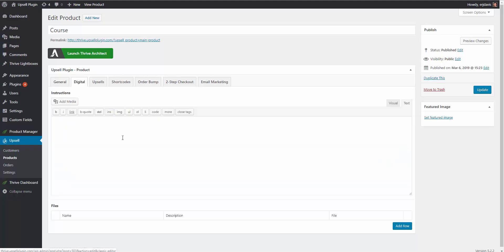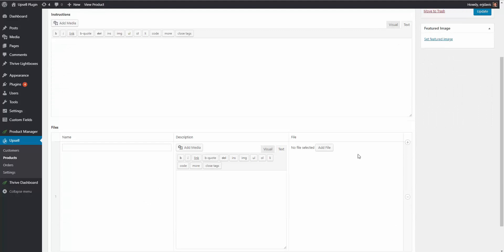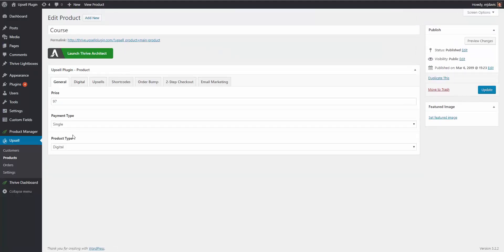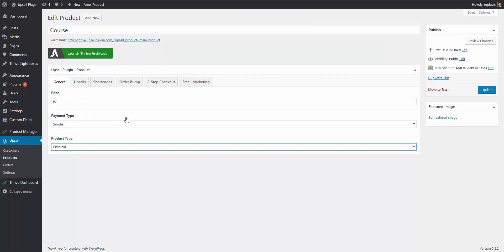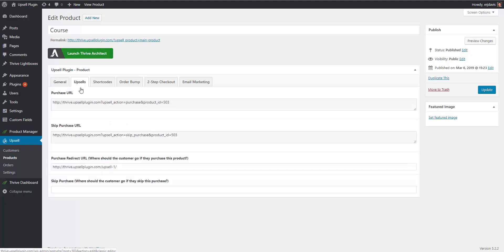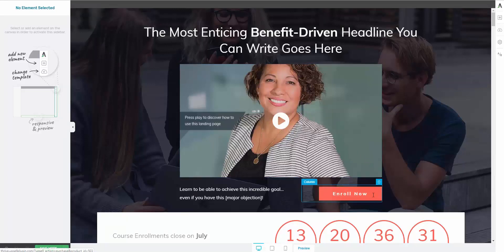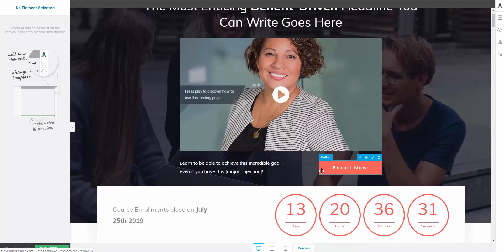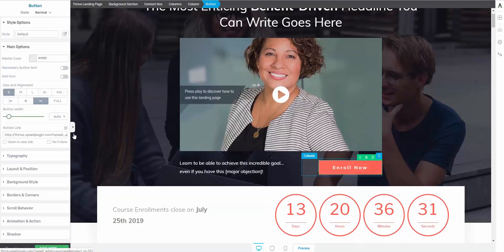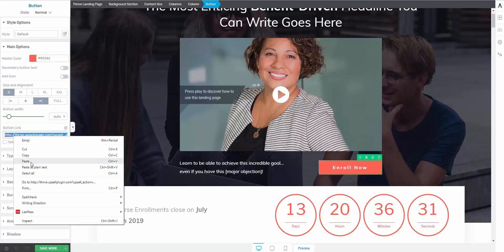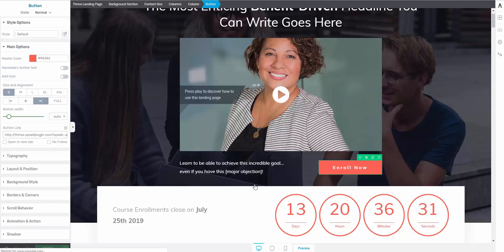If you choose digital, it gives you a digital tab where you can add a digital download like we saw with the e-book. For now we'll stick with physical. Then you come to the Upsells tab, and it gives you your purchase URL and your skip purchase URL. Since this is the first step in our funnel, we can ignore the skip purchase URL — they're only going to have the option to purchase. So you copy this link and go into your page. Wherever you have your Enroll Now or Buy Now button, you simply add that link to that button. I'll click on the Enroll Now button and paste that URL into the button link, then save your work — and that's all set.